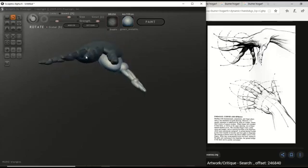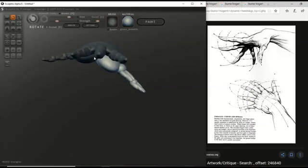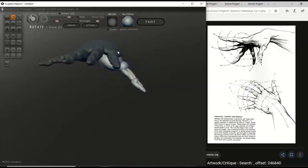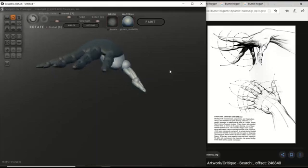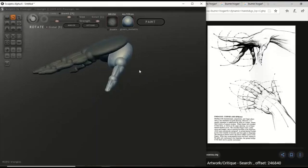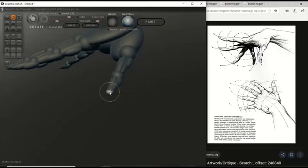And then you can see that transverse arch a little bit more clearly where the hand doesn't look flat, so you get that curve across the hand. So let's go to the thumb and rotate that a little bit.